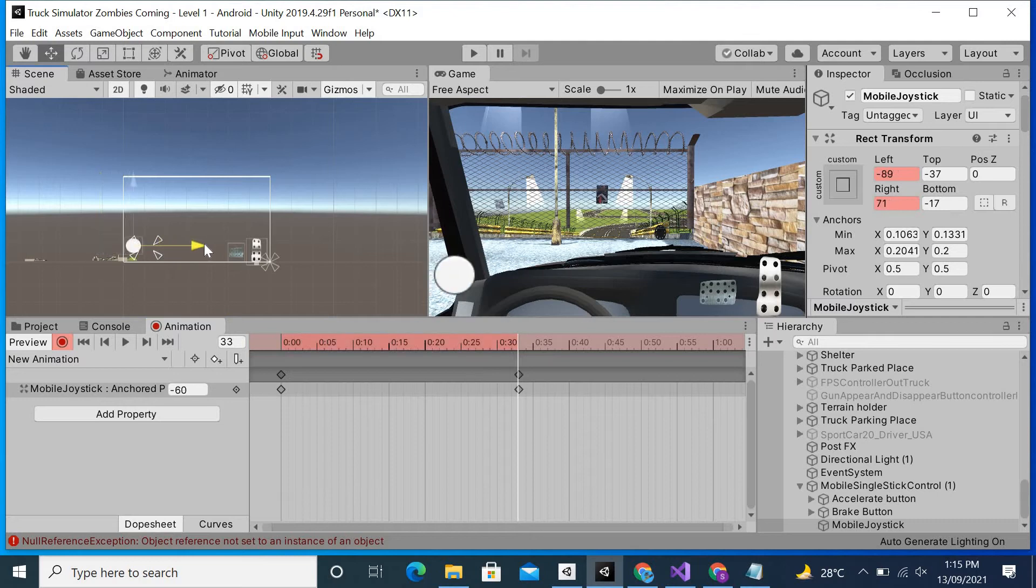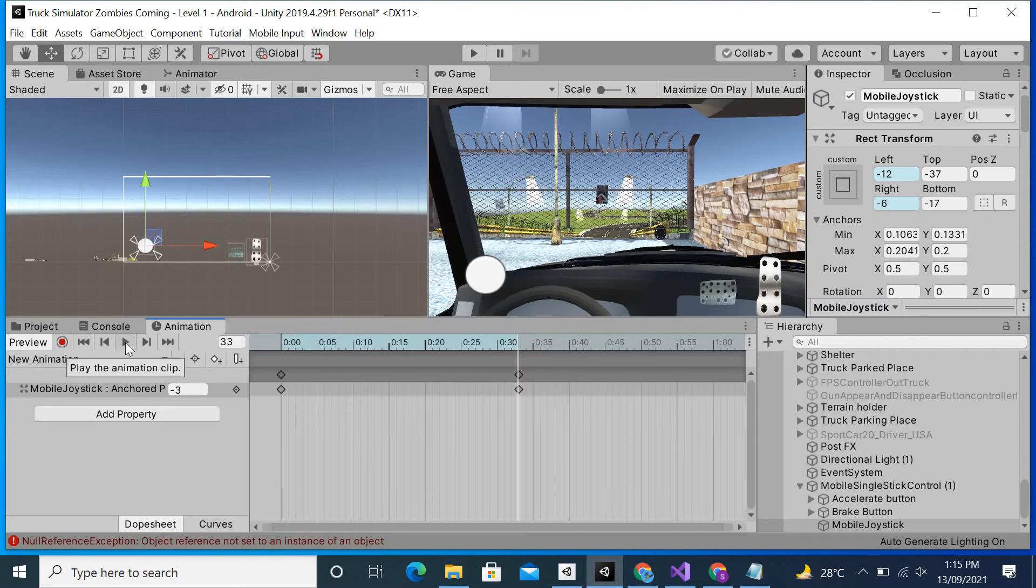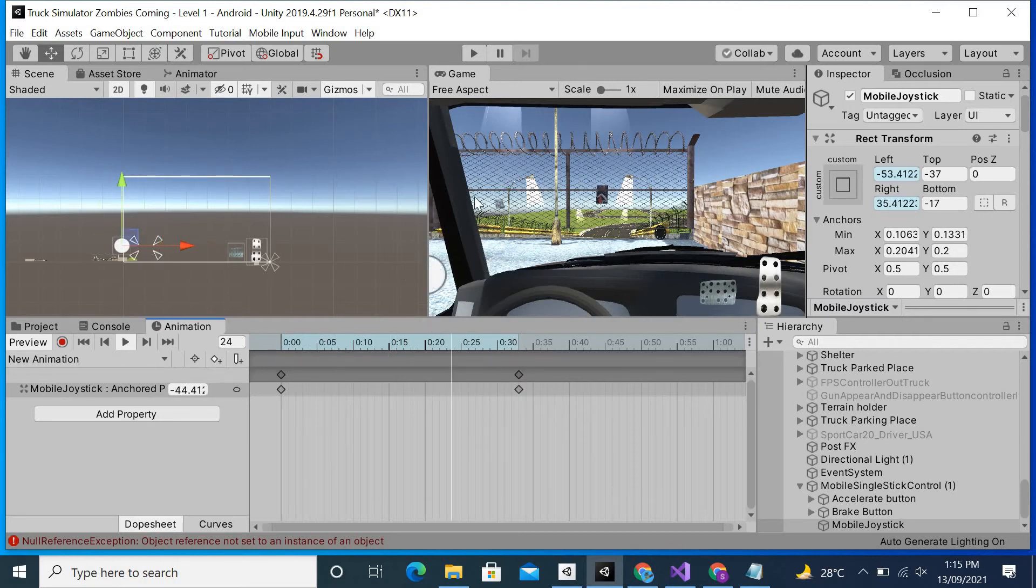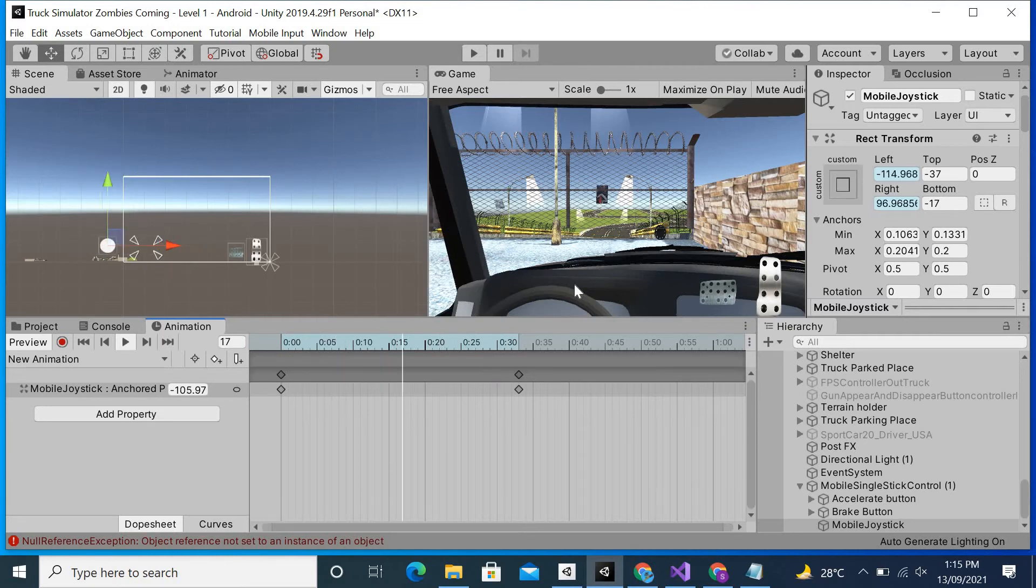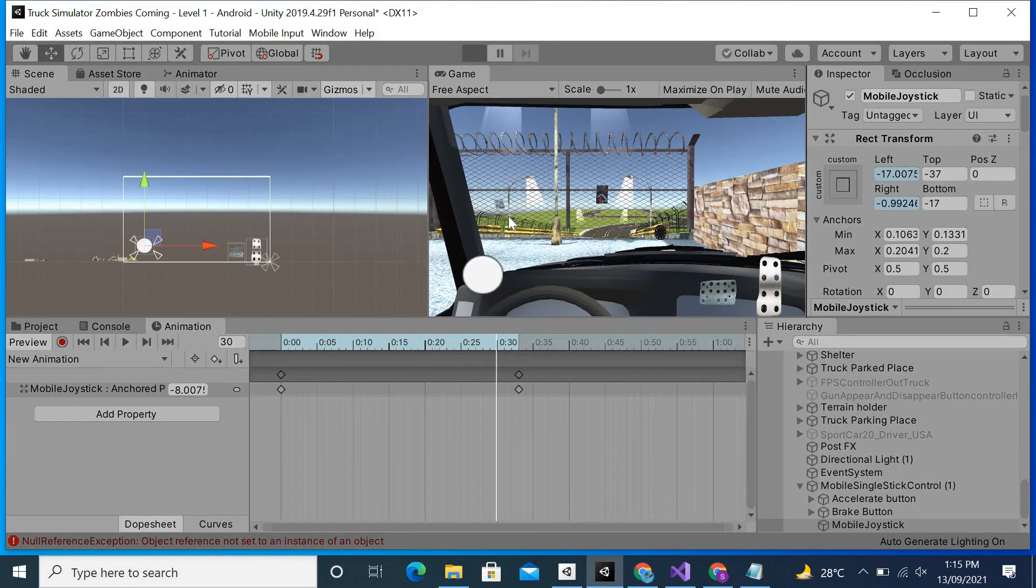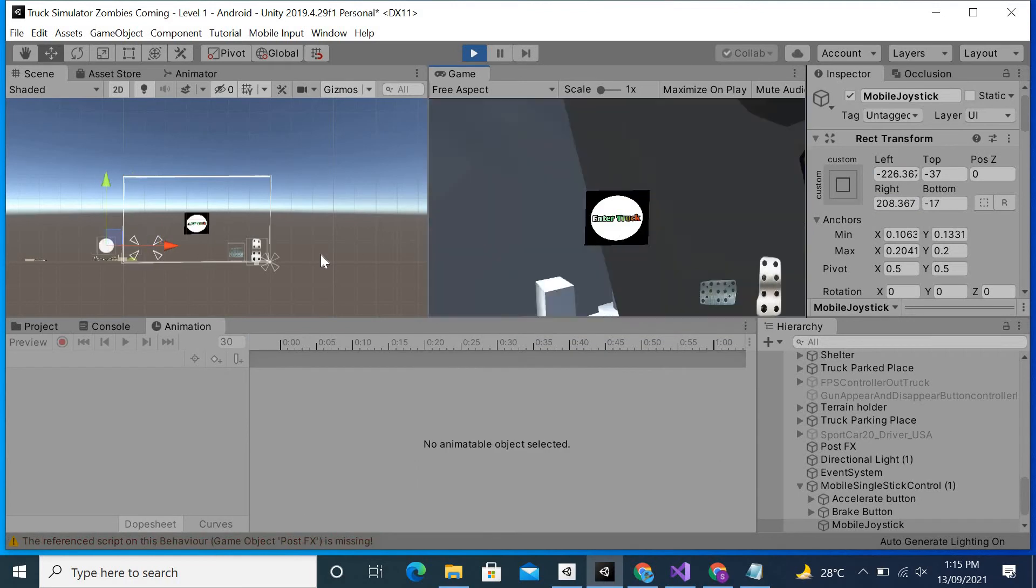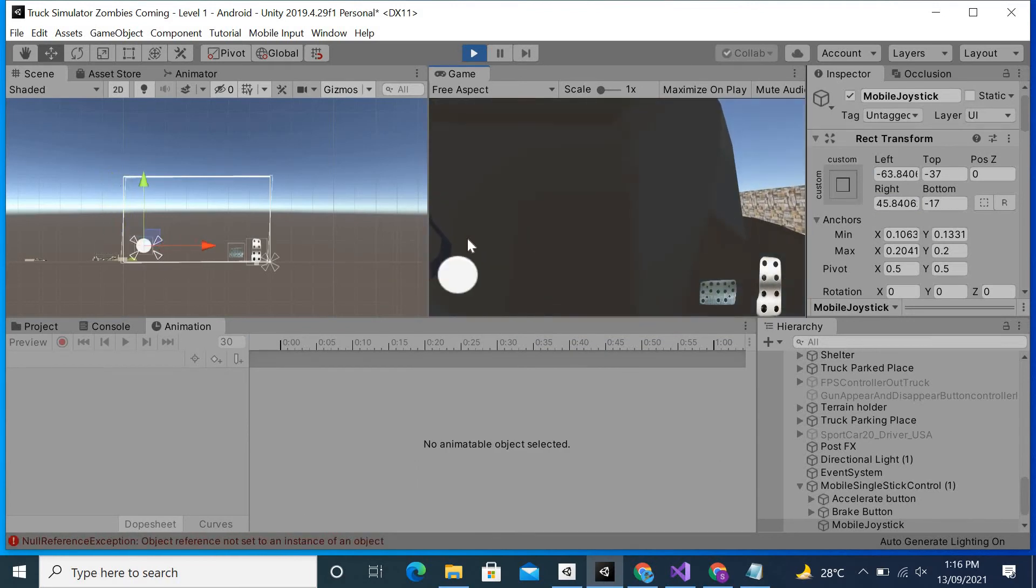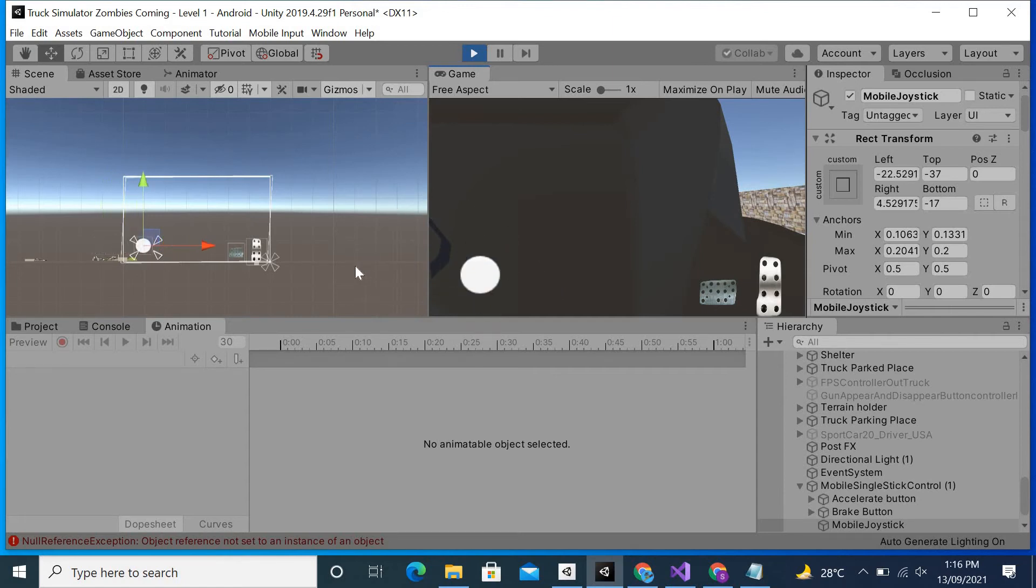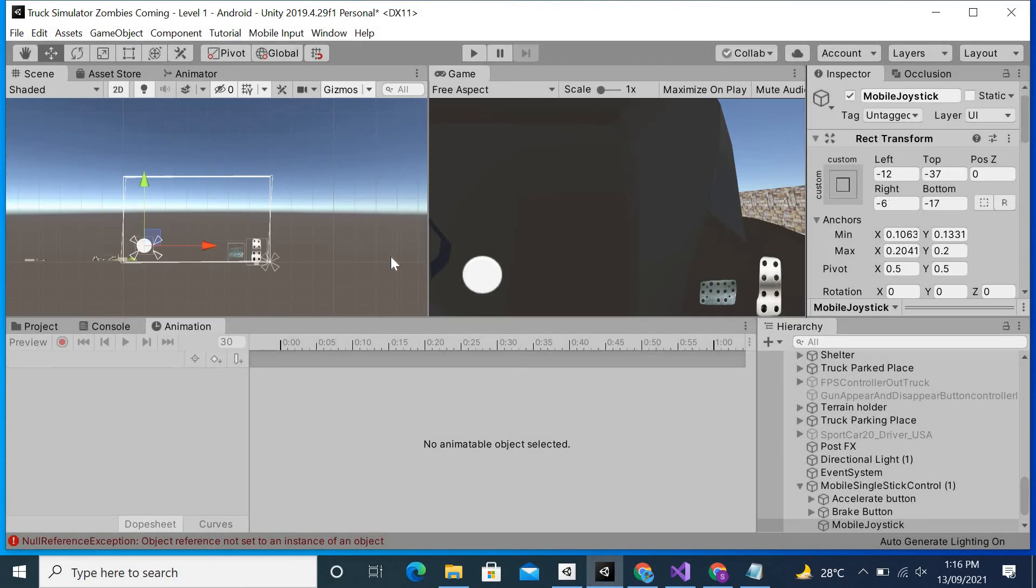Now if I click on this red circle again, the animation has been saved. Now if I hit play, you can see that it's working in this position which is from left to right. If I hit the play button, you can see that it will display in an infinite loop animation. It won't stop at all.